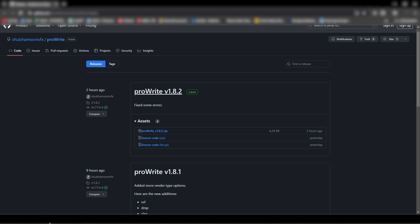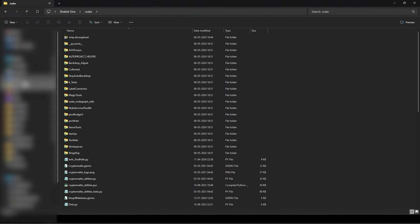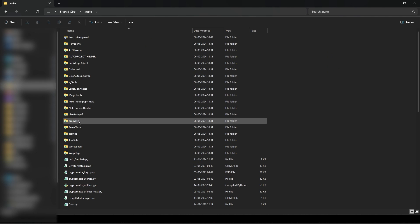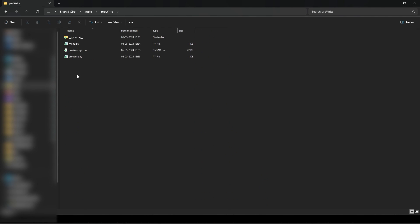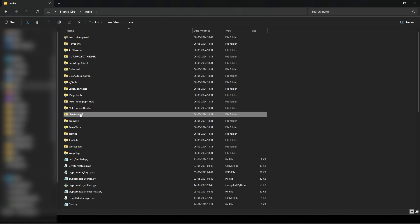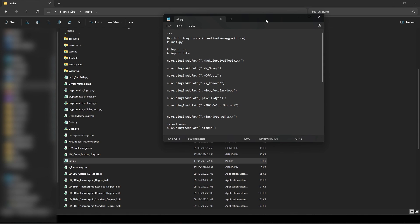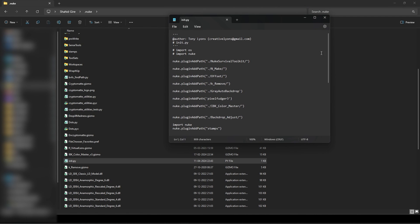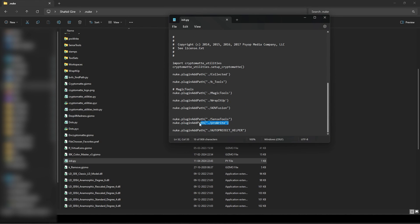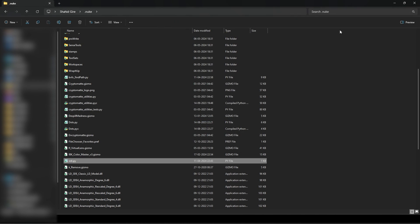Once extracted, put the Pro Write folder into your .nuke directory — put this entire folder in your dot nuke folder. After that, just open your init.py and add the line: nuke.pluginAddPath with the folder path mentioned. Then you just have to restart Nuke and you are good to go.